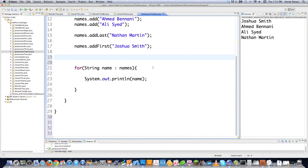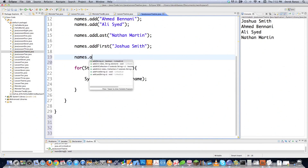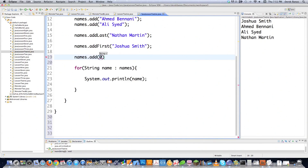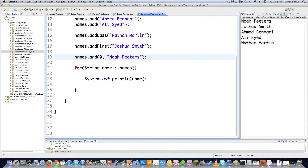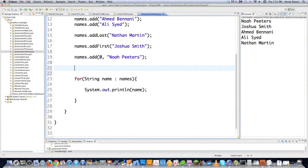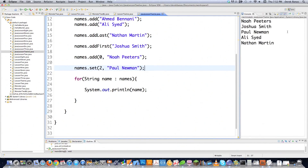You can also define the position where you want to place the object. In this situation we're going to use the add method again, except we're going to type in an index position — for example, zero. You still refer to everything as indexes. Let's say you want to put Noah Peters at index zero — no problem, Noah Peters is now in the zero index position. You can also replace a value inside of an index with the set method. Let's say in the two index position I want to put Paul Newman — that is how you would do it.